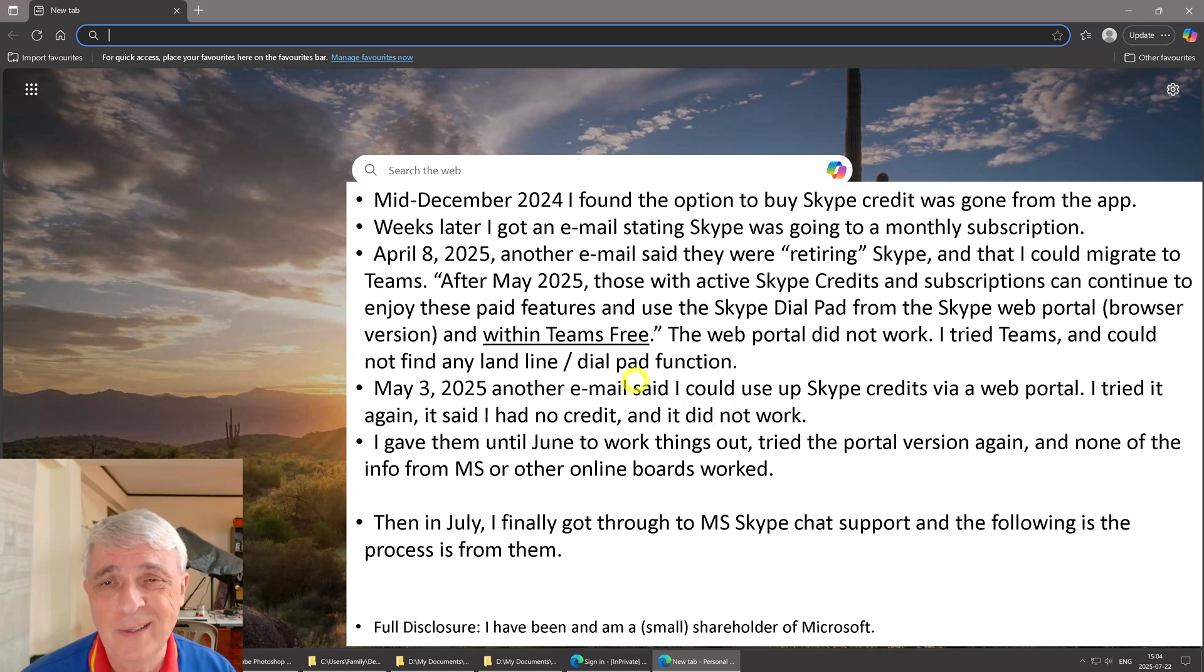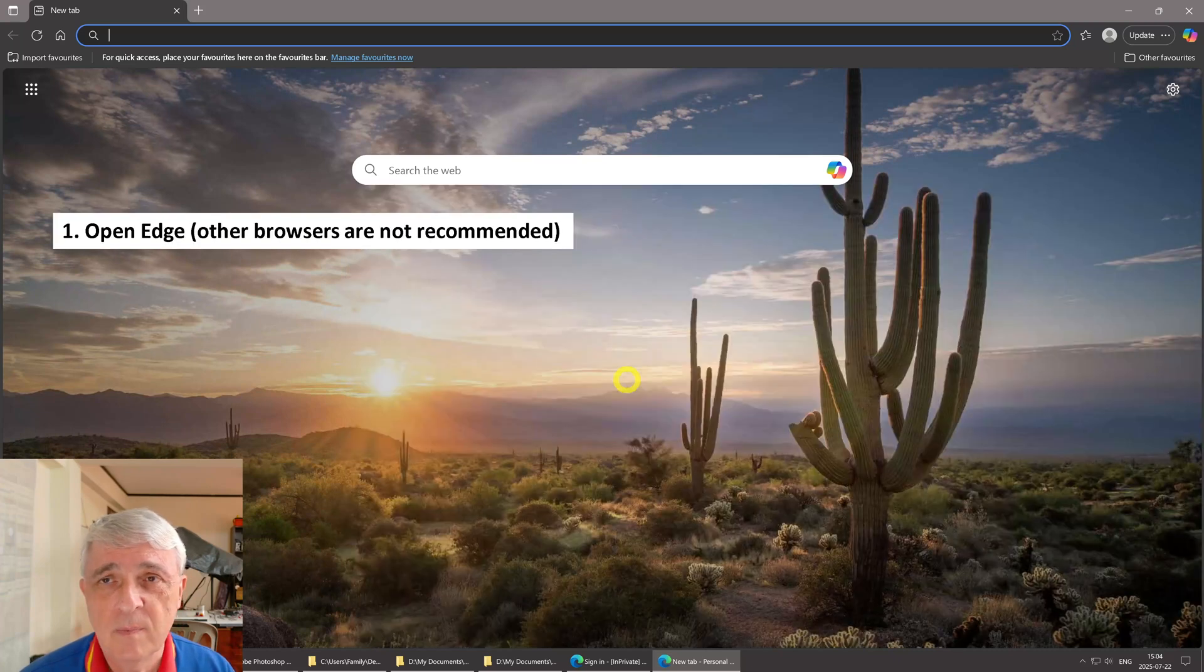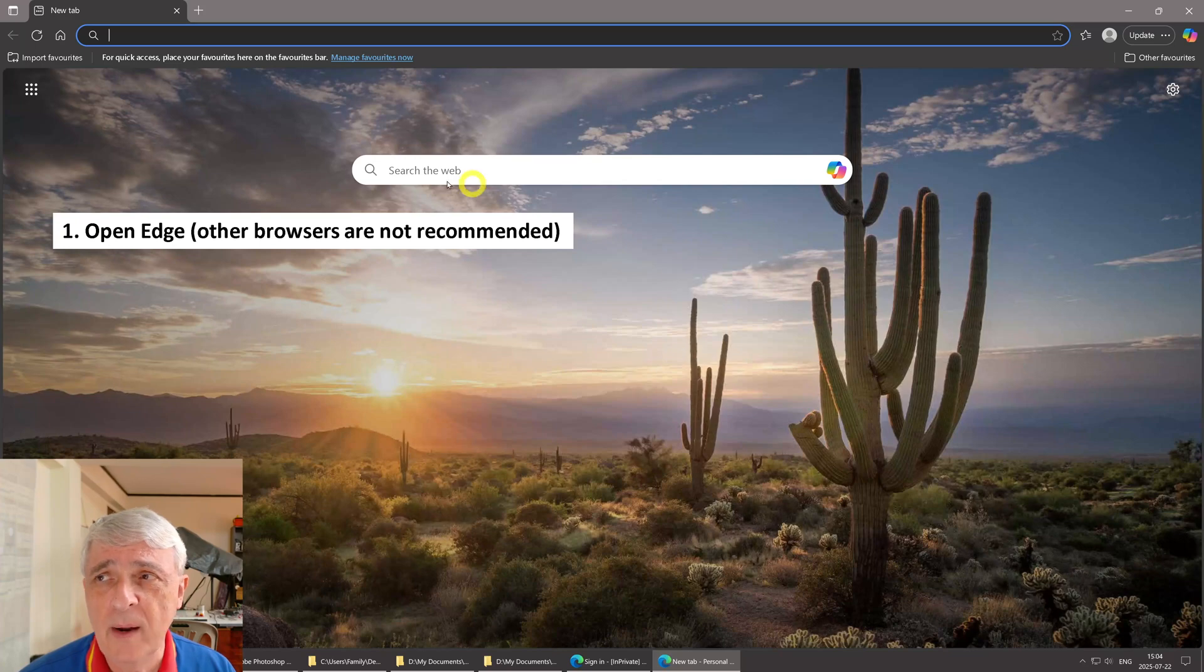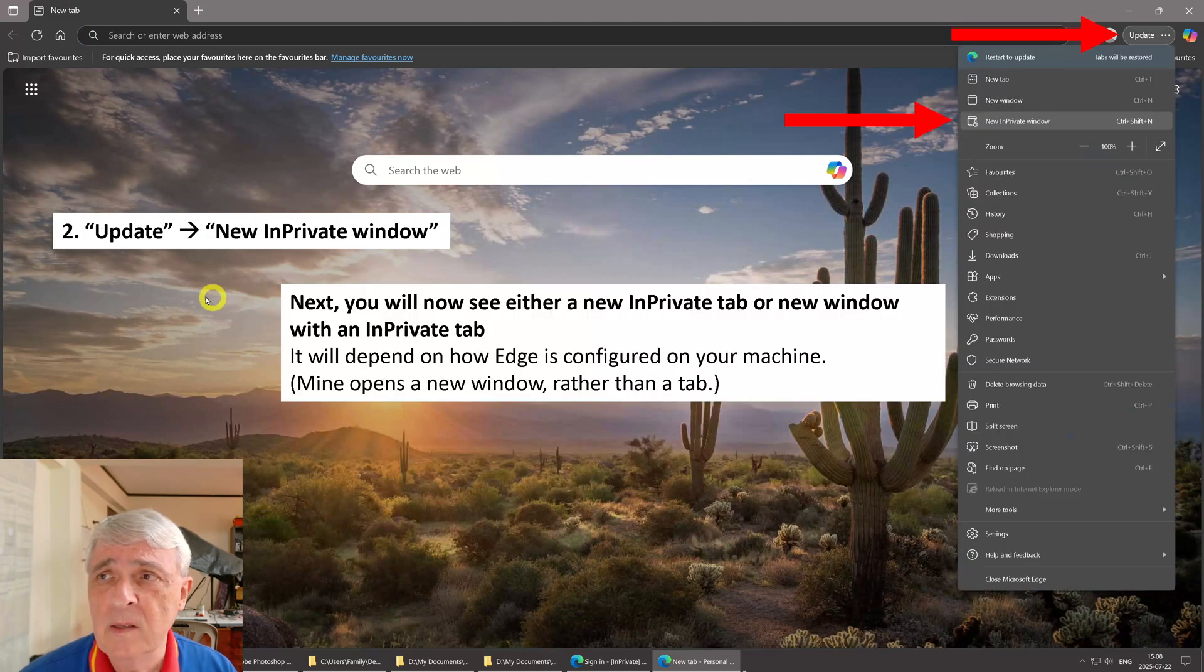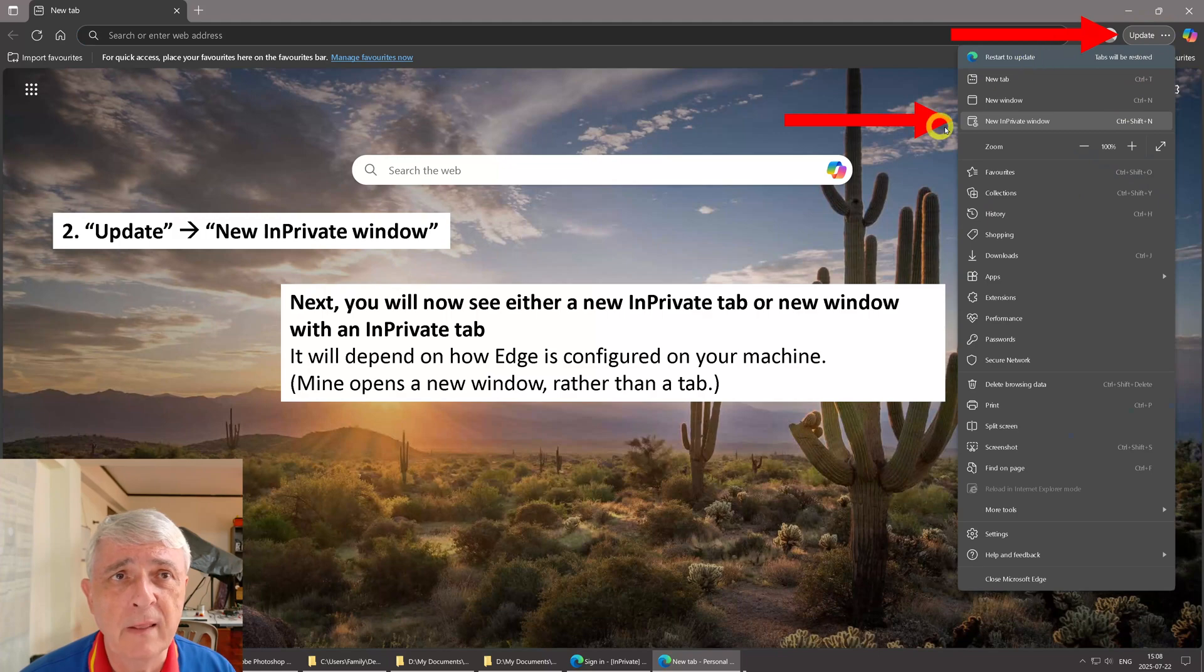Step one is to open Edge. They don't recommend using other browsers. Step two: you go up here, you click update, and then you click new in private window.